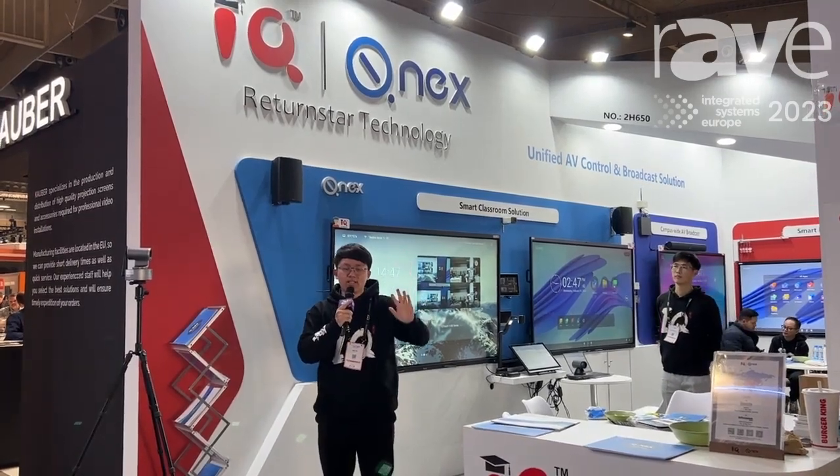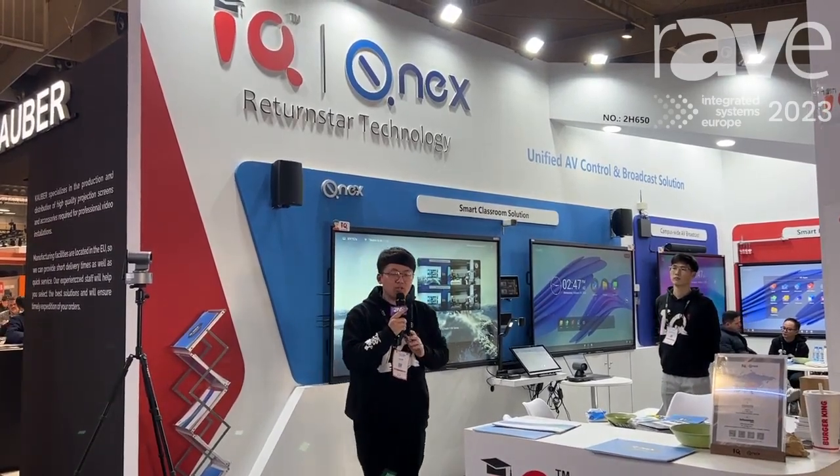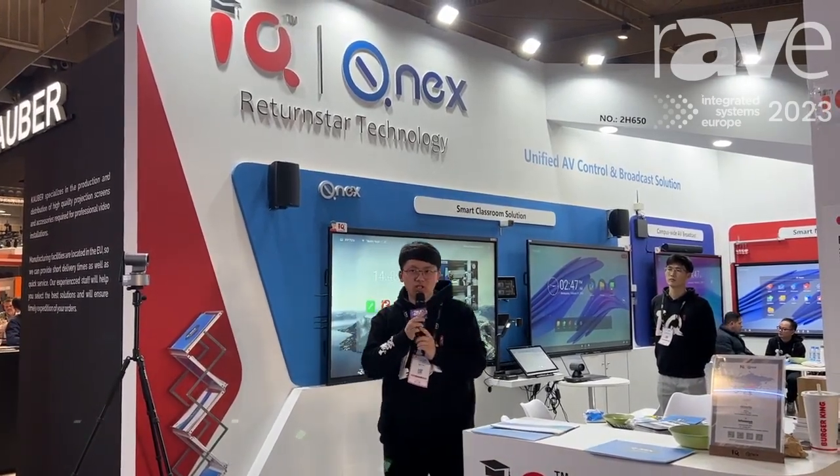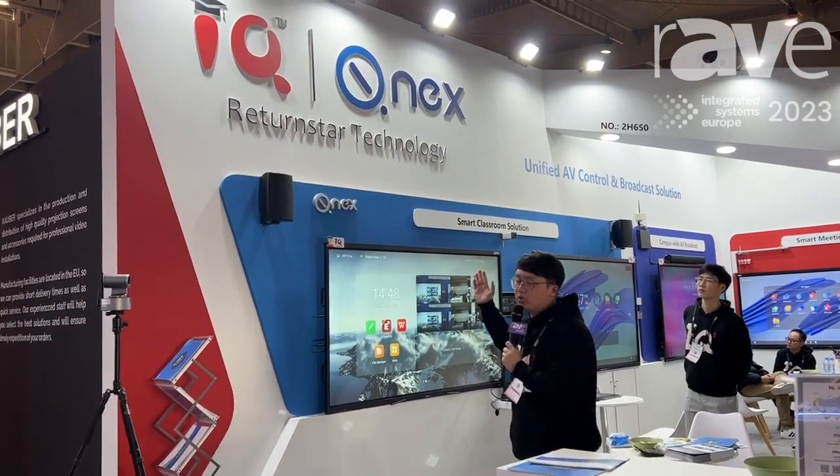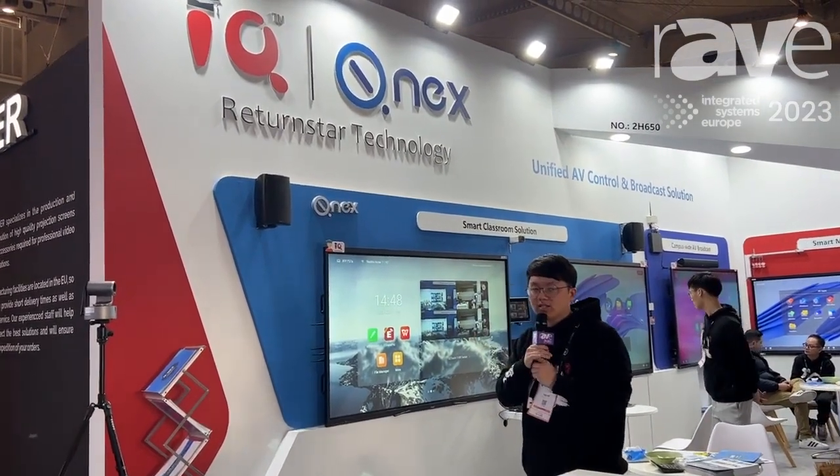Hello everyone, this is Isen. I'm from IQ Return Start Technology. Our brand has the IQ and also the QNX.